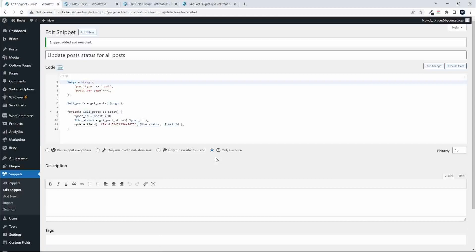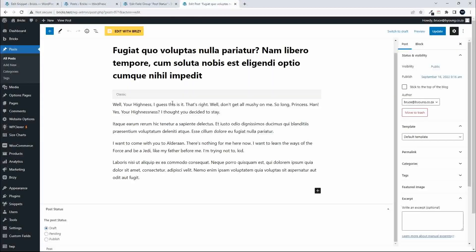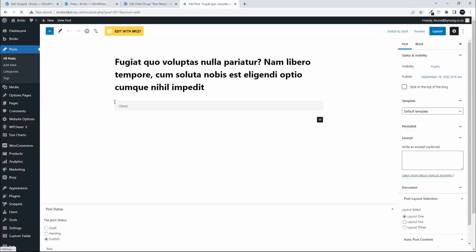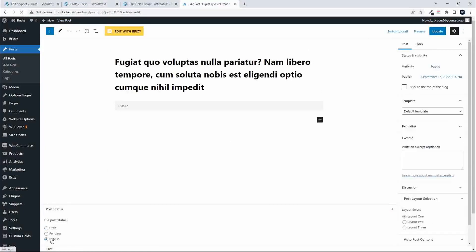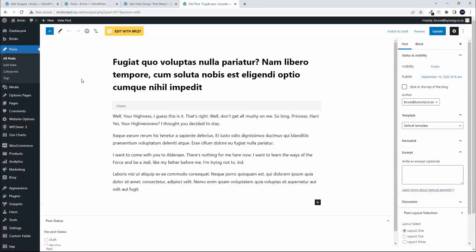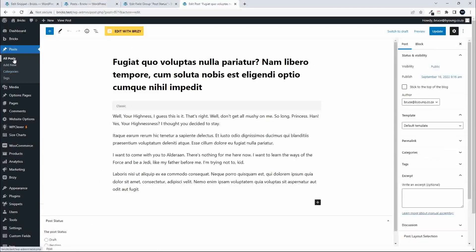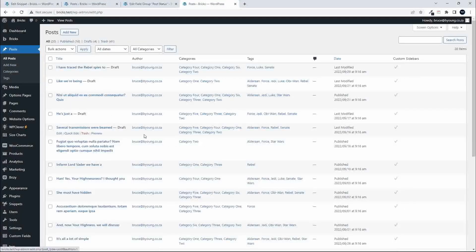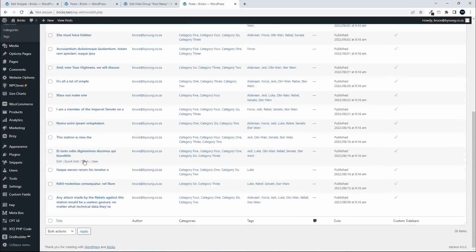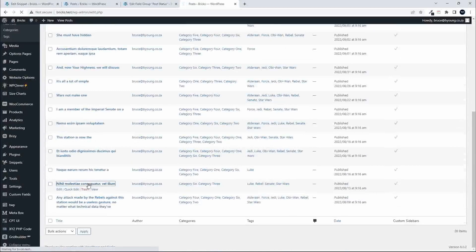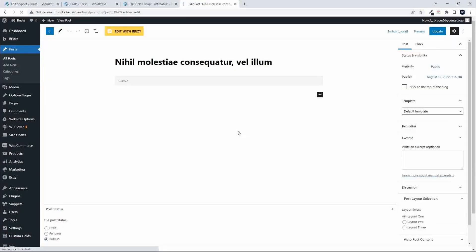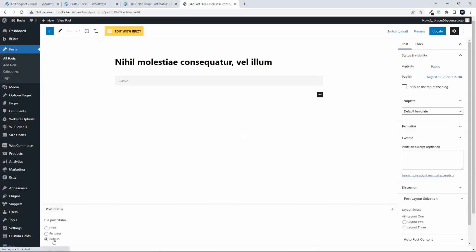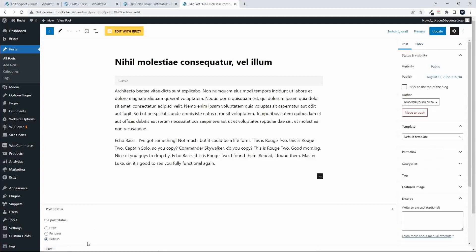I'm going to head back to the website. You'll see this post is actually published although the custom field is on draft. When I refresh the page now you'll see that the custom field is also on publish. If I head back to all the other posts, it doesn't matter which post I go to, you'll see that the custom field now has been updated.